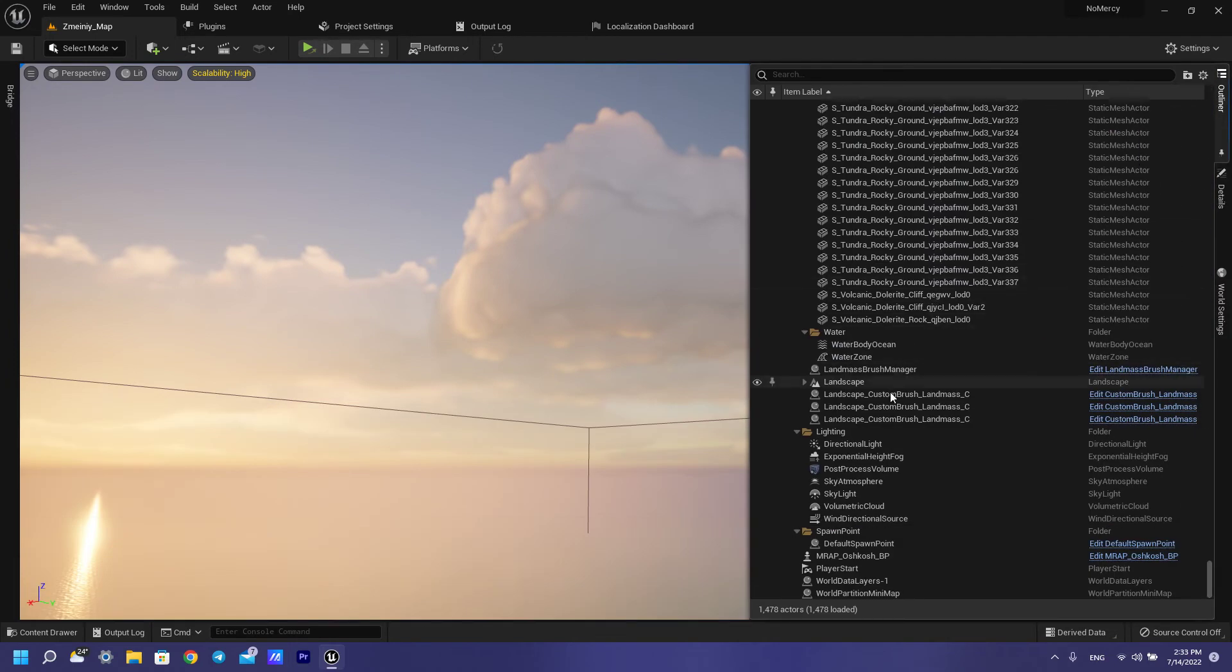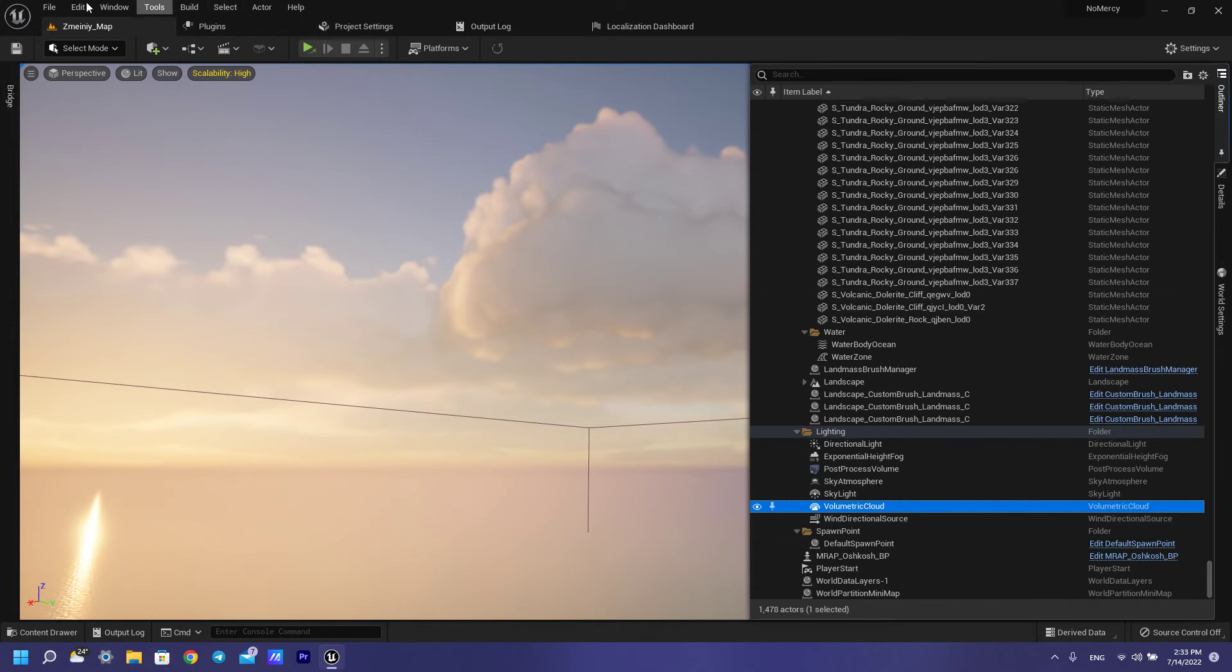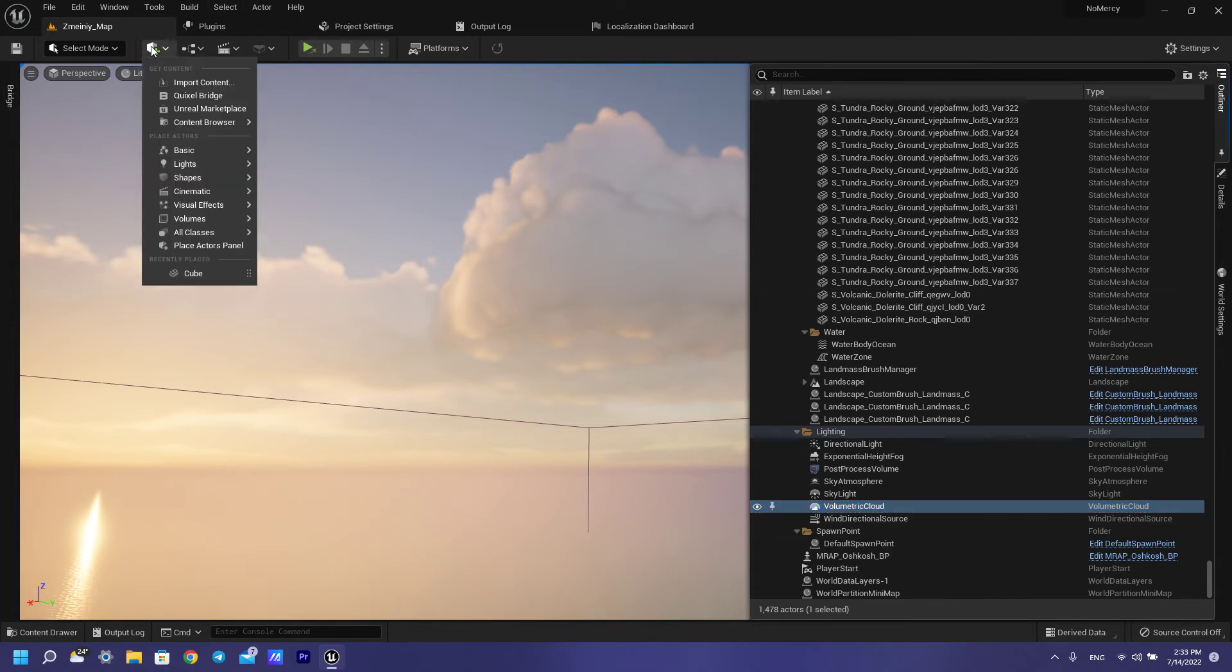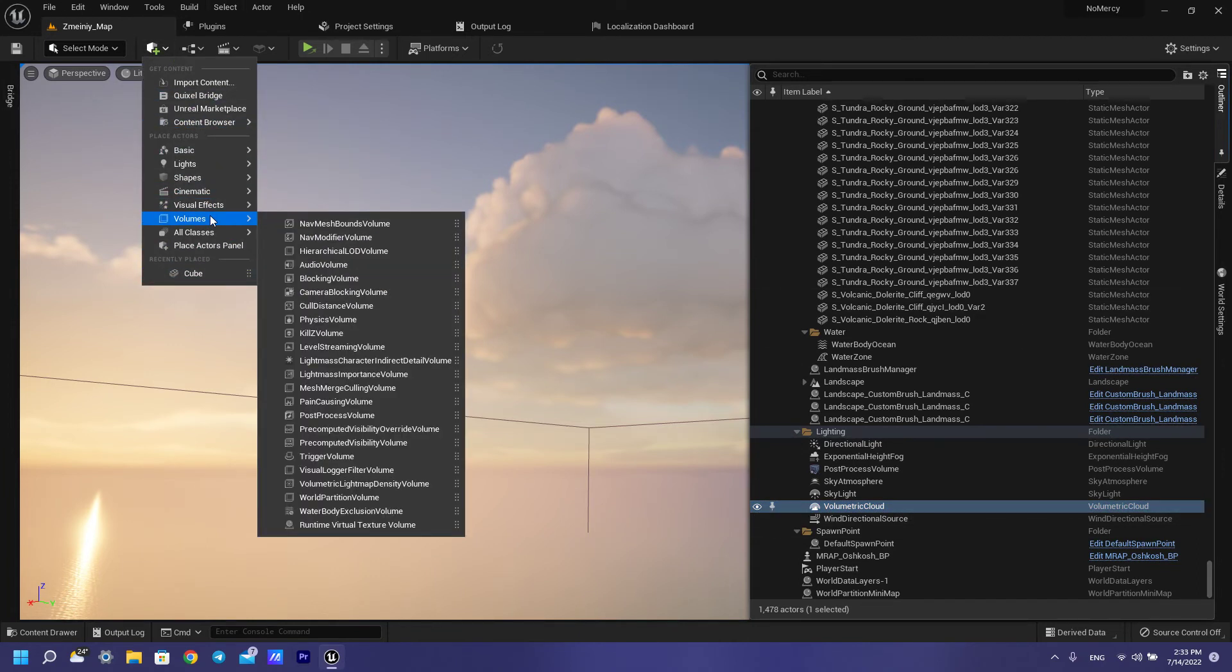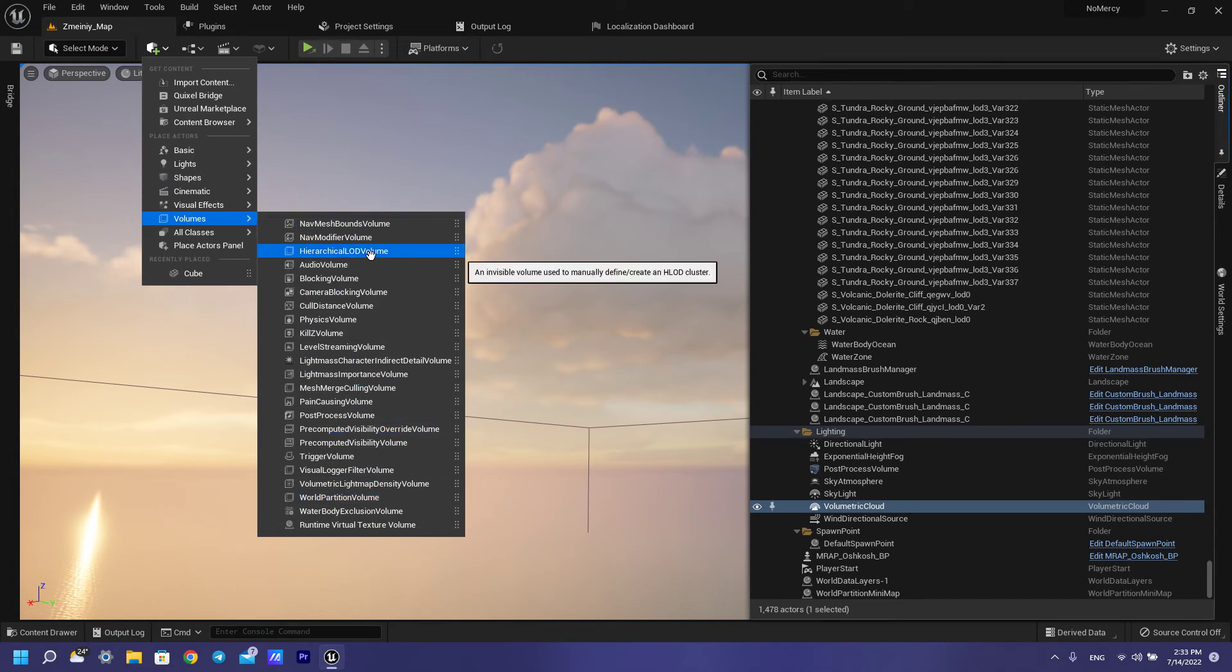For your volumetric cloud system, you need to add here, find volumetrics and find volumetric clouds.